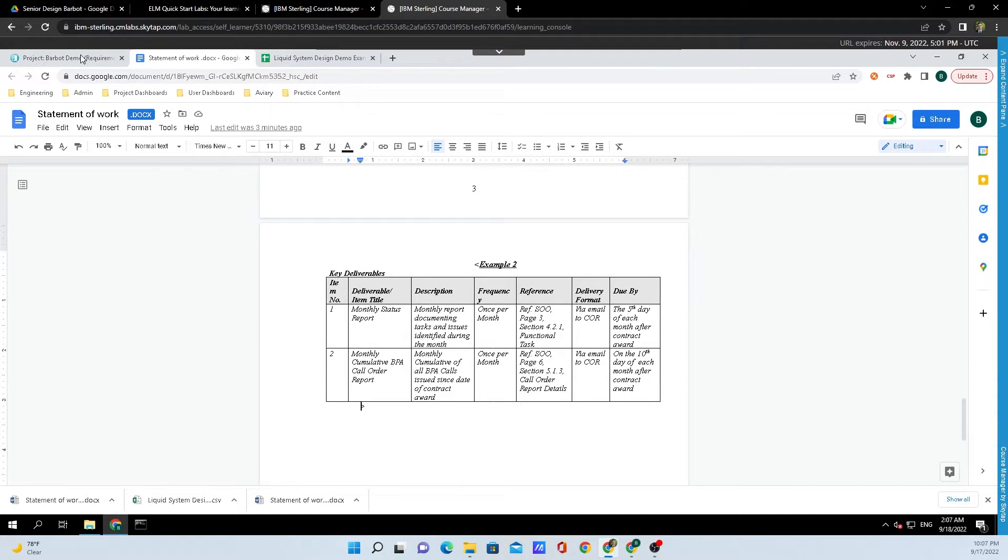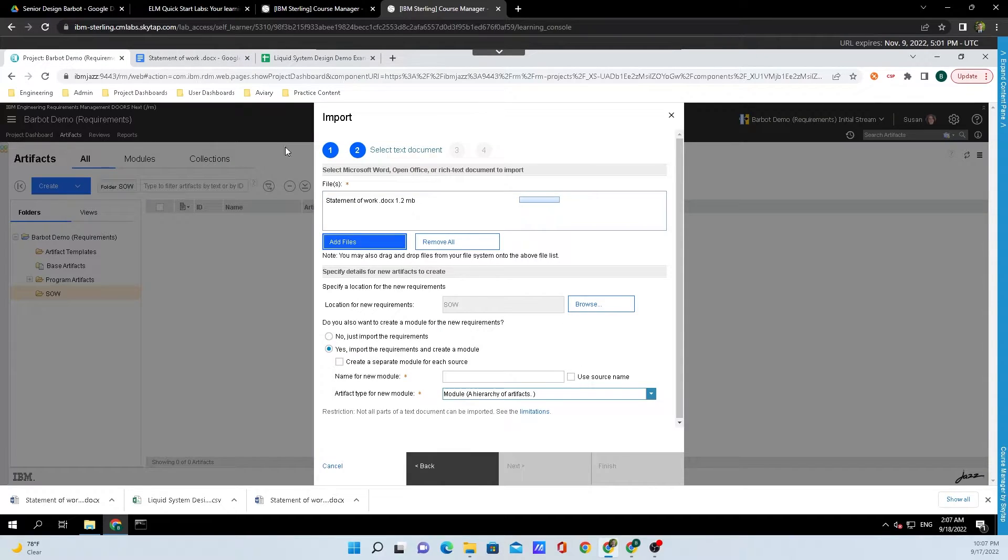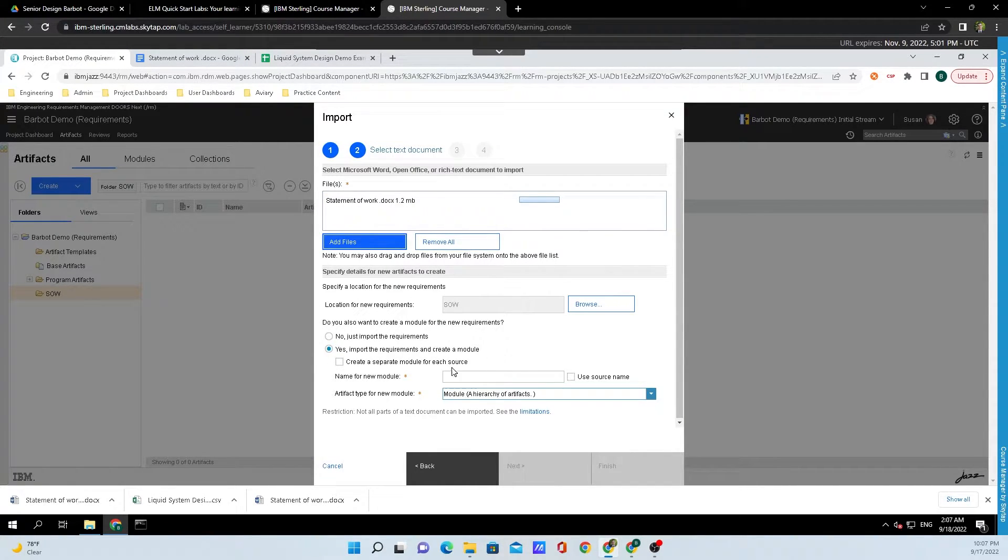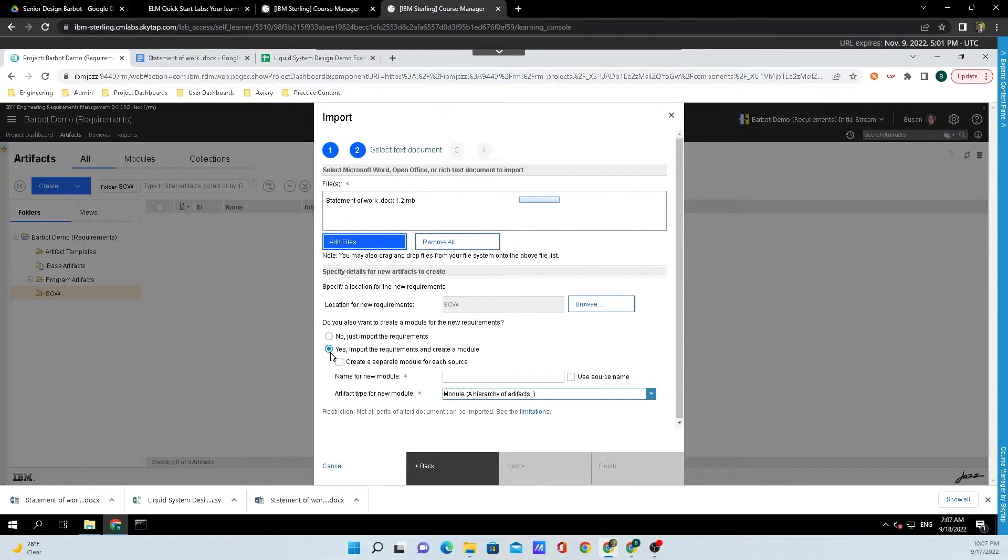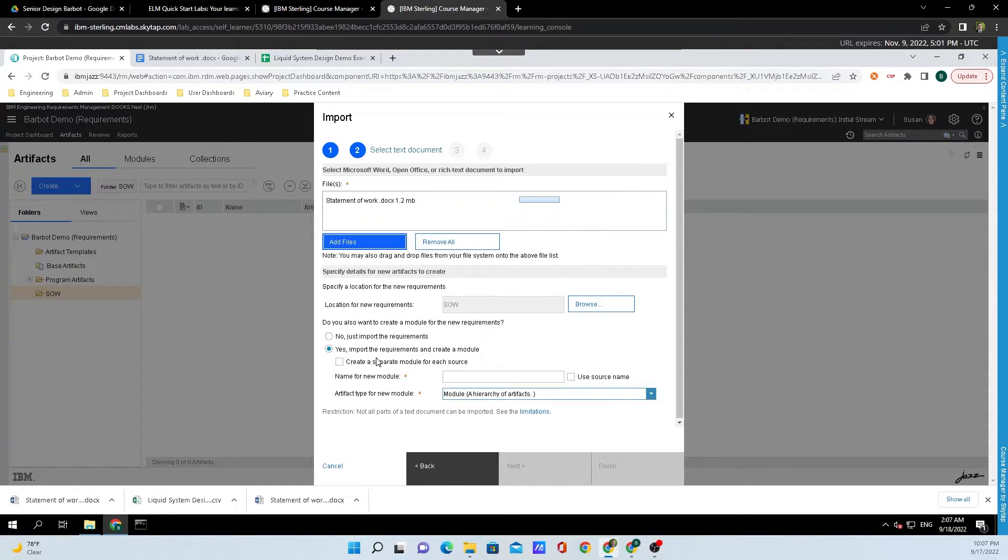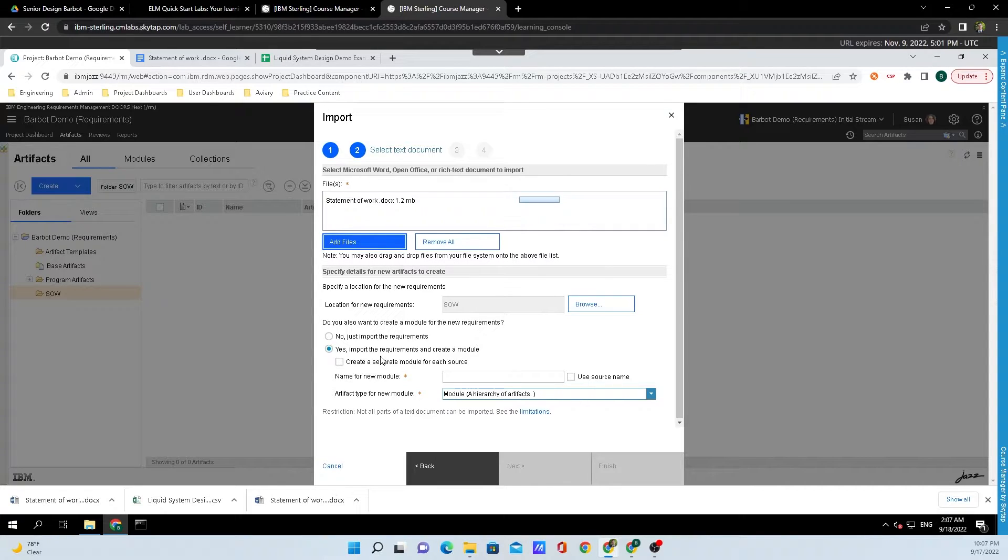Going back into Doors Next, let's click that we want to import the requirements and create a module. If No is checked here, make sure you click on Yes if you want to import these requirements inside of the new module. If you aren't sure what a module is, I'll link the video right here for you to check that out.